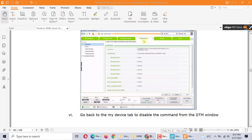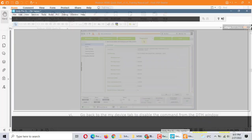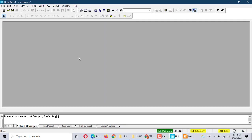Hi, today we talk about Schneider Multicom PLC Configuration Multicom M580. M580 is very powerful — it already uses internet communication. Let's start.